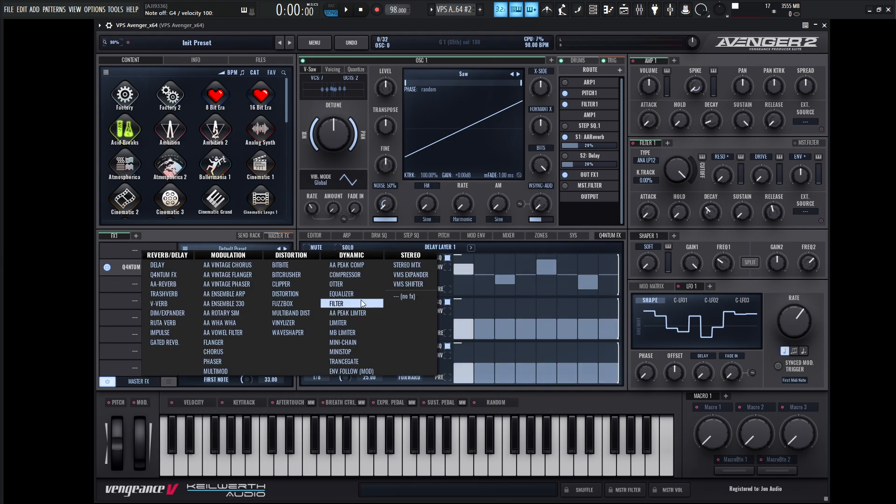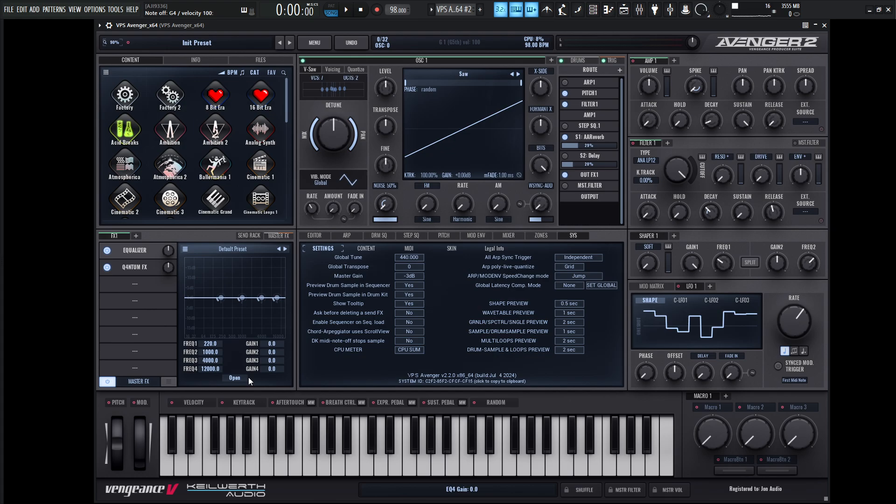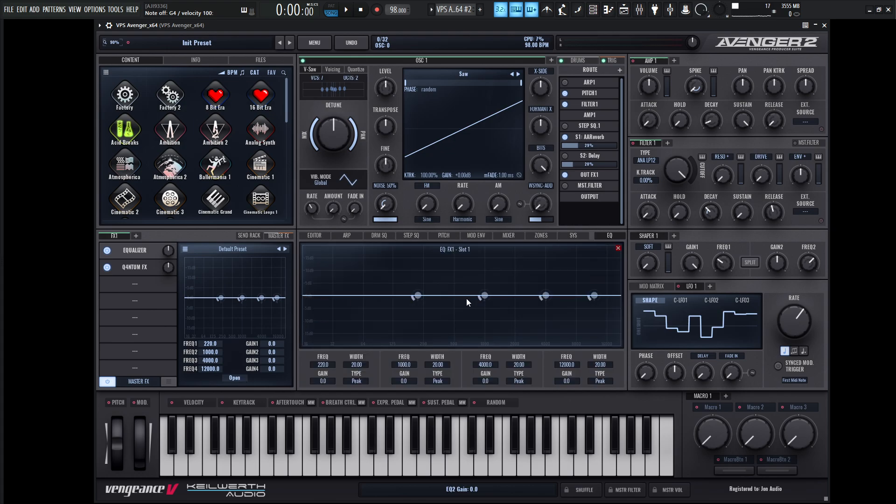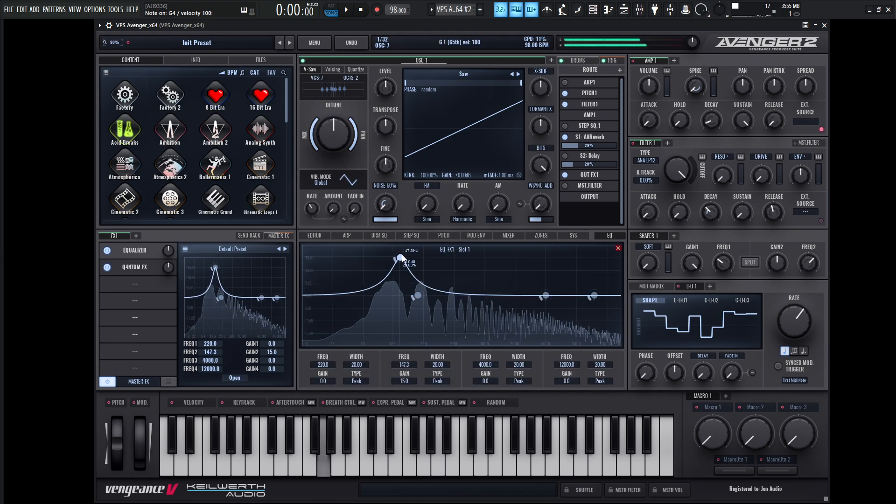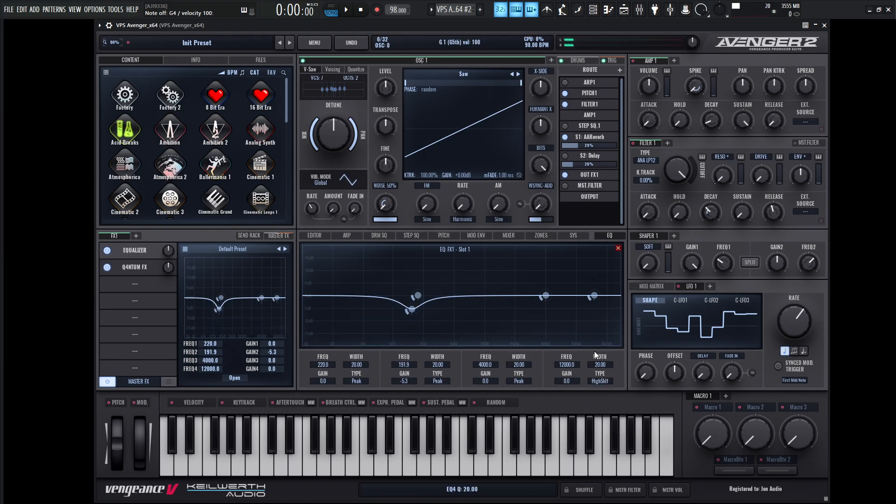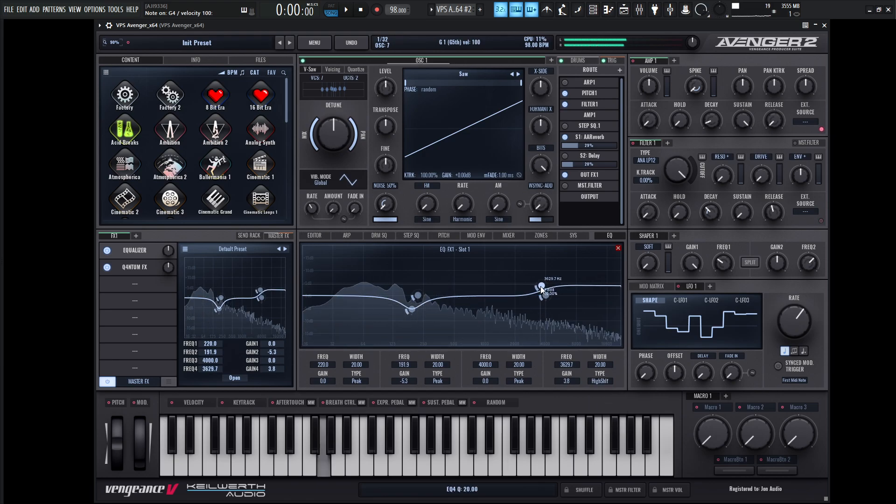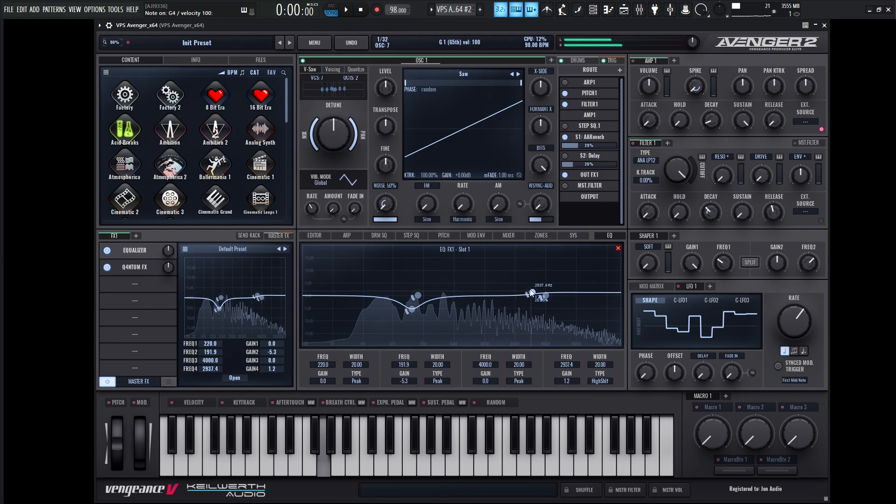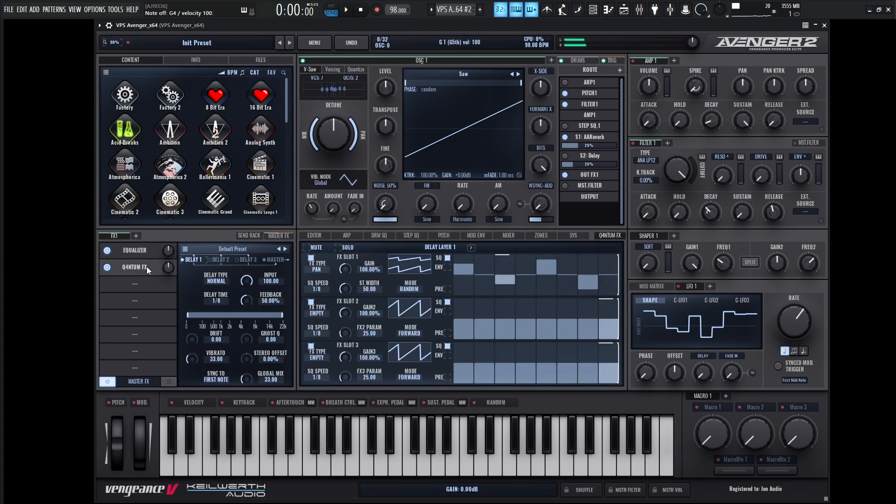So let's maybe go and add EQ and maybe take out some of that mud. Maybe give it a little bit of a high shelf. Okay, so now we're back in quantum. Now this is kind of cool.